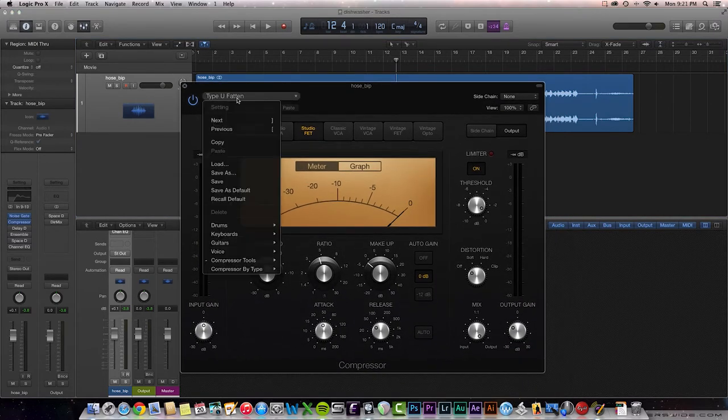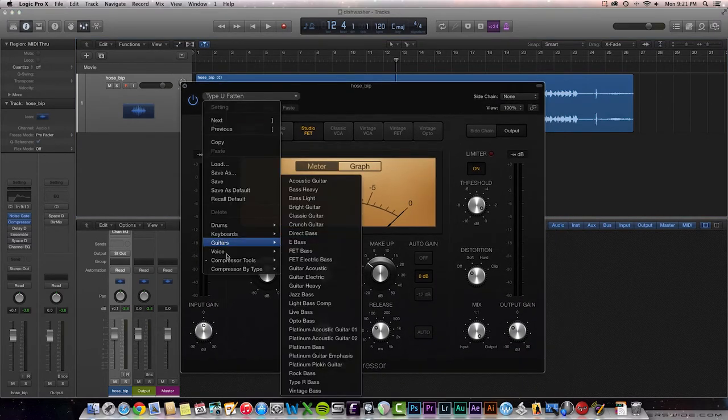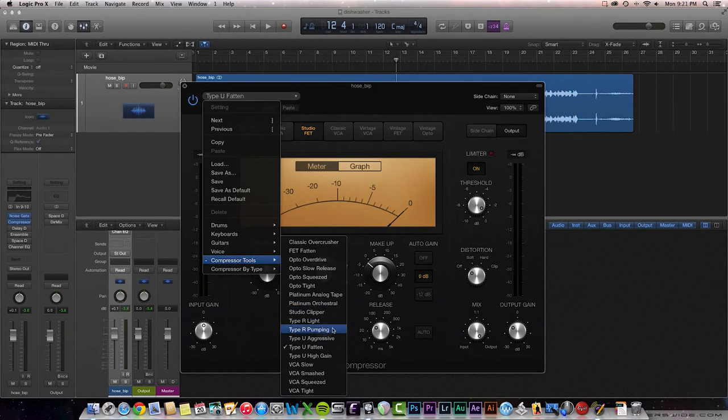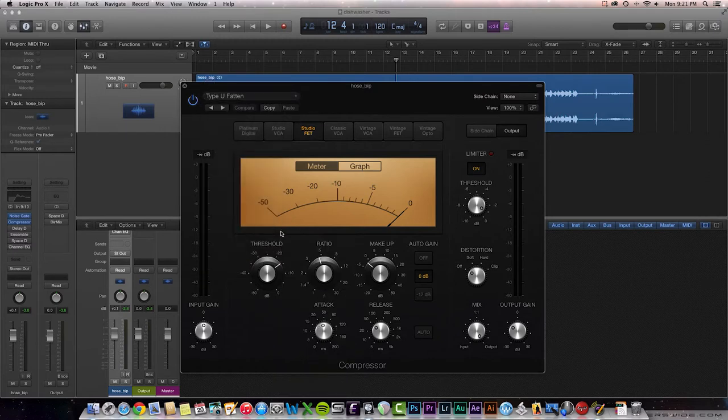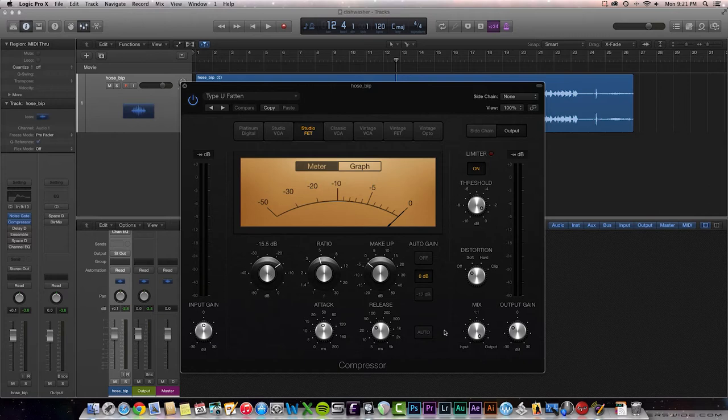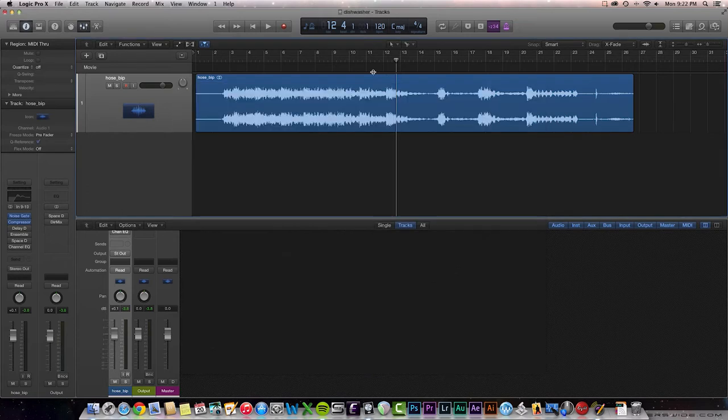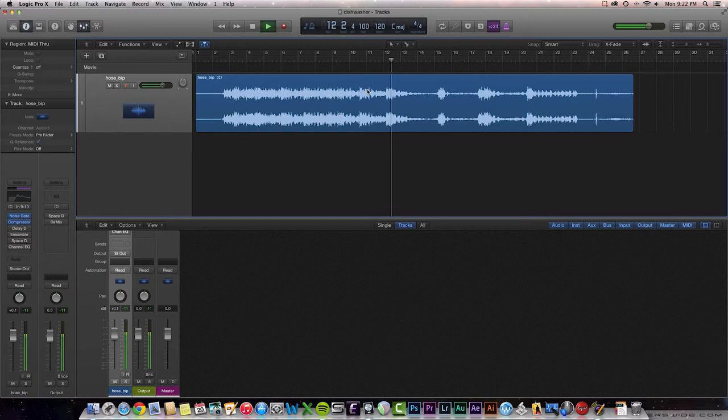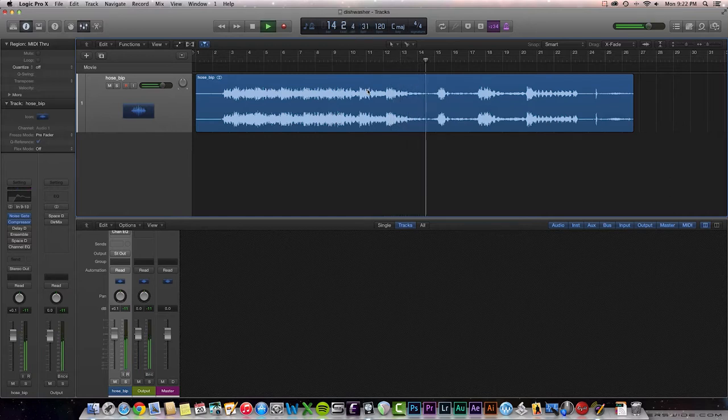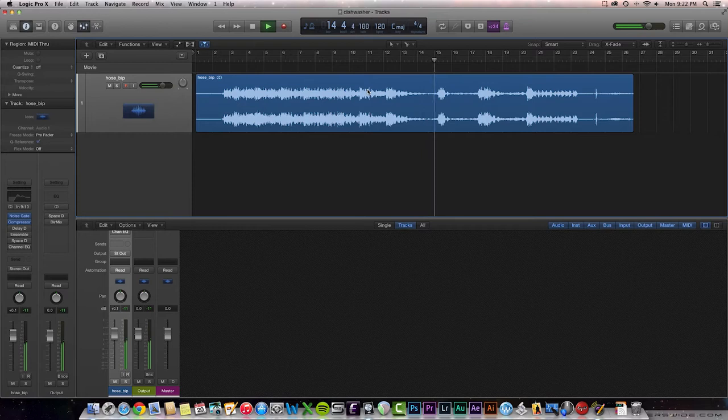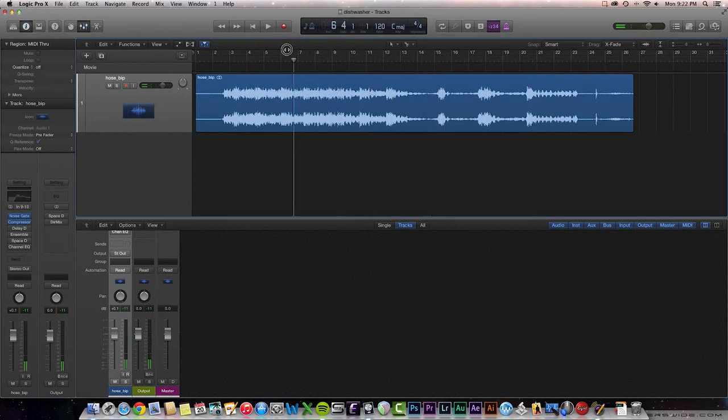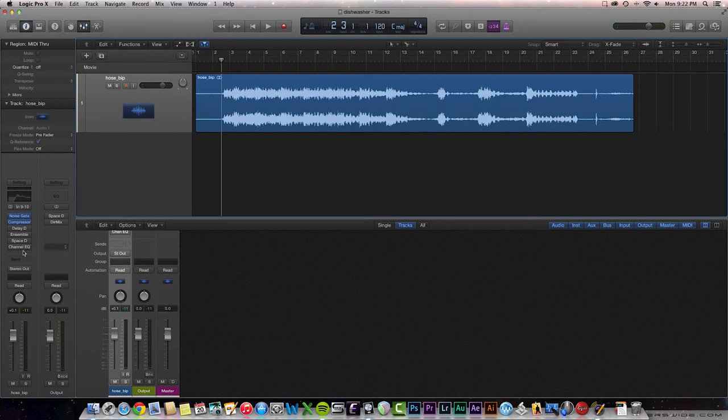What I did simply was select the Type-U Fatten preset from Logic, and then I adjusted the threshold and the output gain over here on the right-hand side just to kind of match things where I wanted it. Let's listen to that here in the quiet part. Okay, and it does get quieter, but it does even it out some.